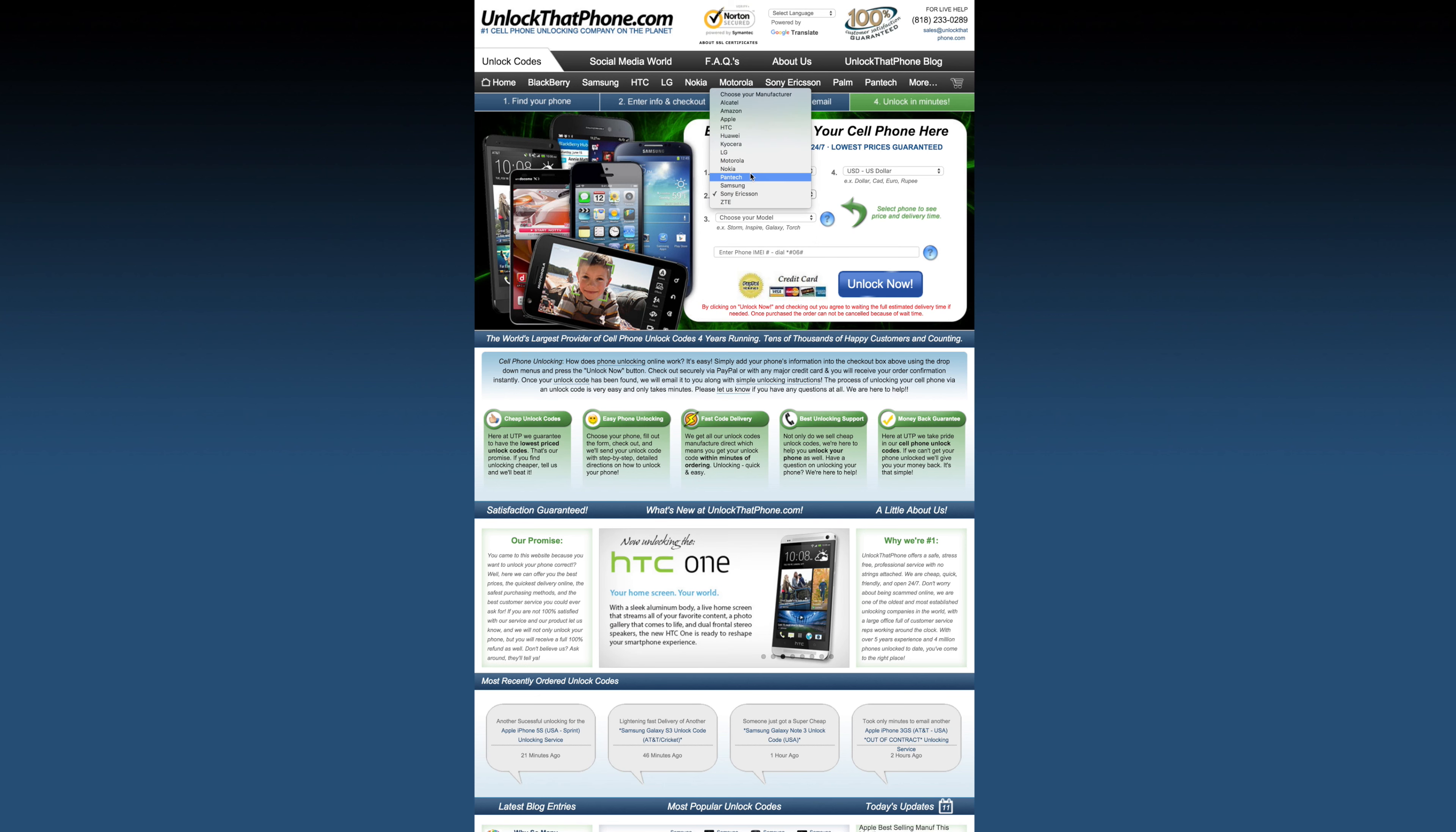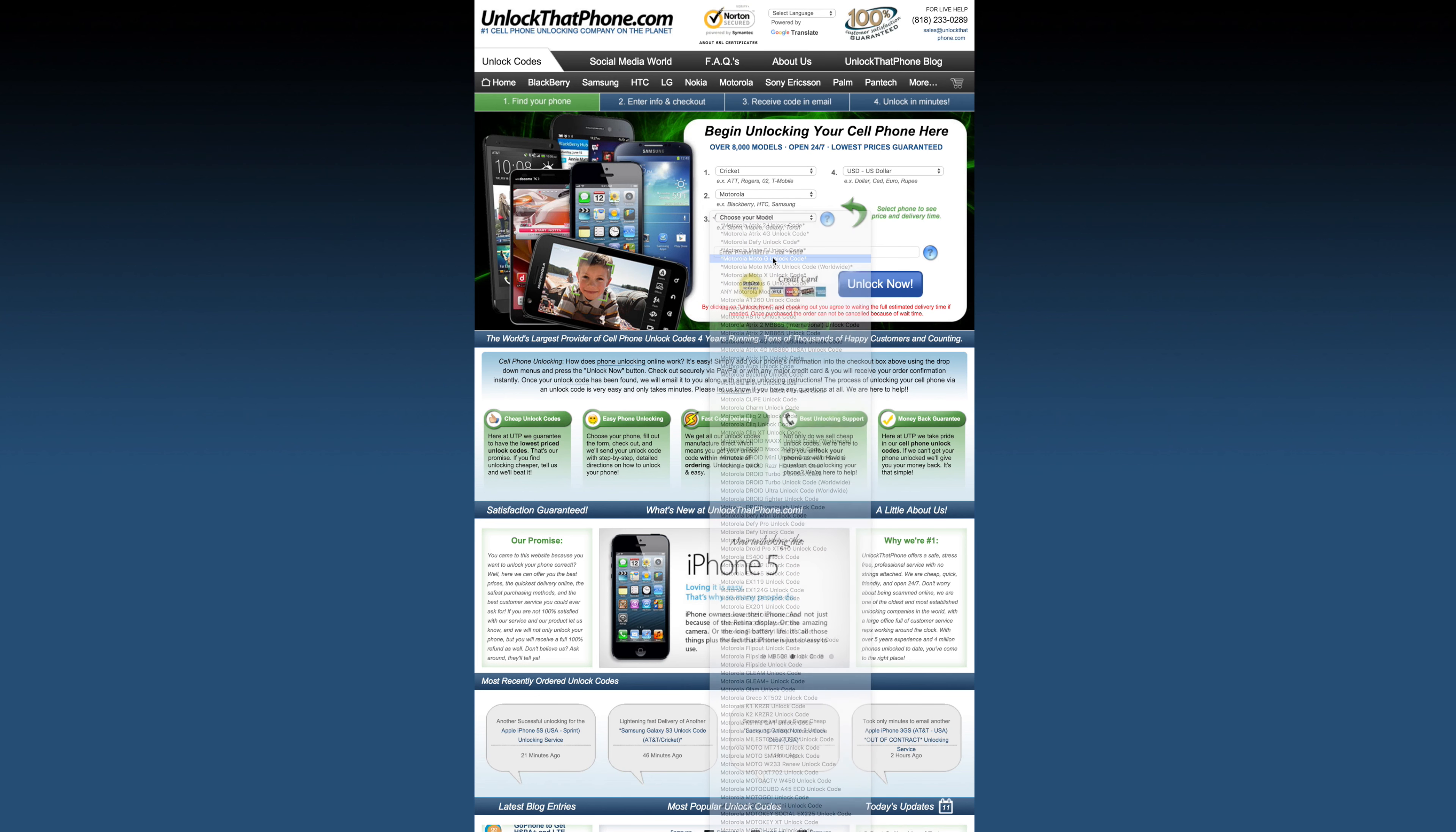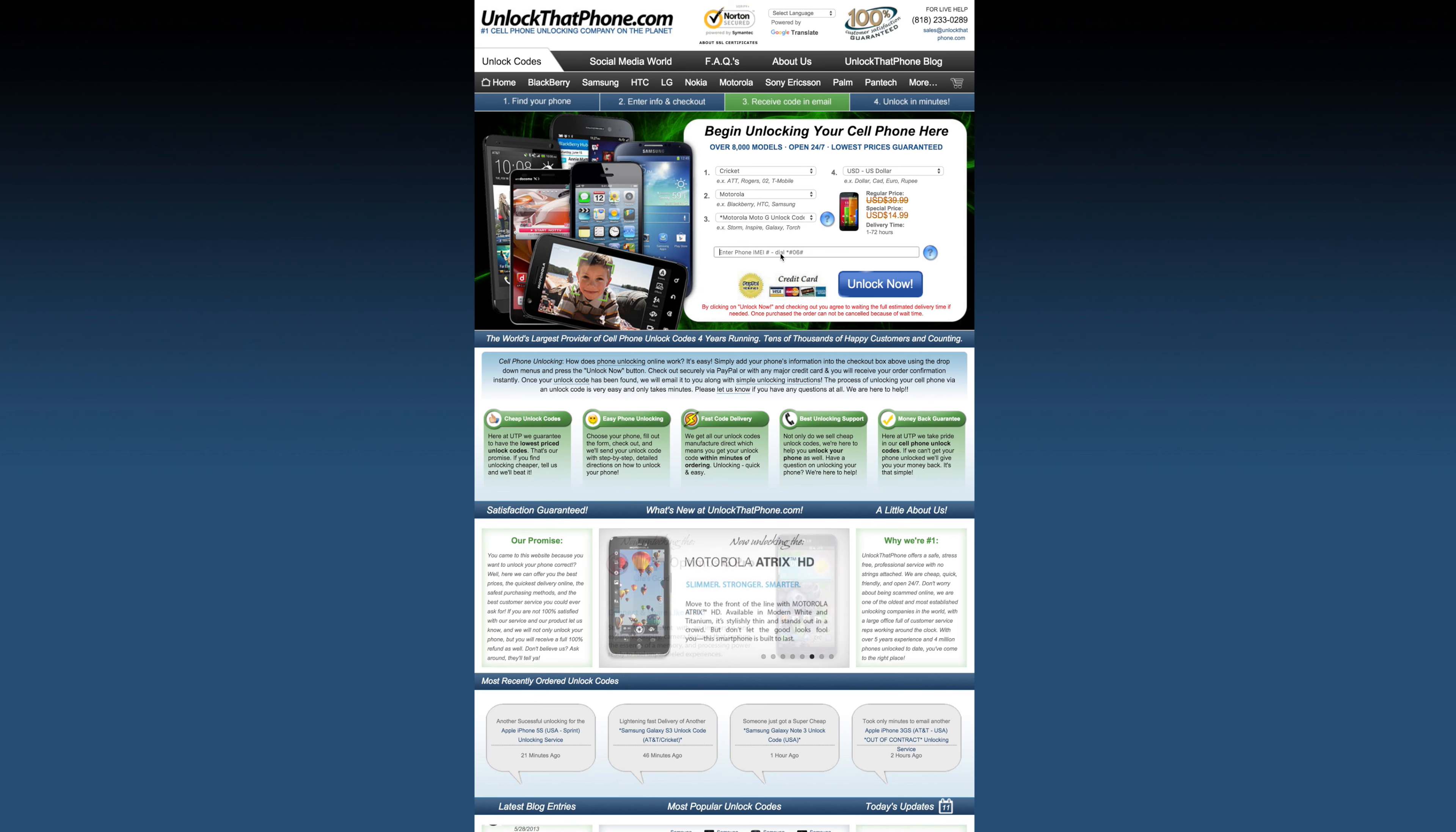Please select the carrier that your device is currently on, the manufacturer, model, and type in the IMEI you have just obtained. An estimated price and delivery time will be given to you.